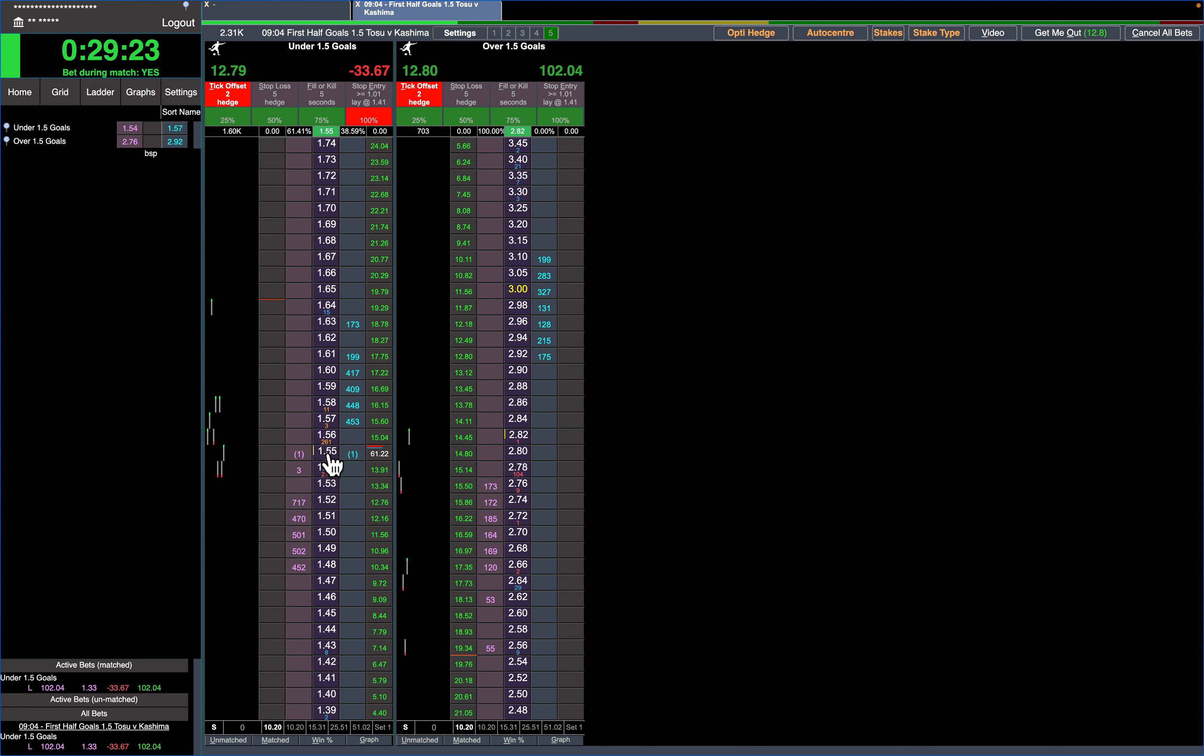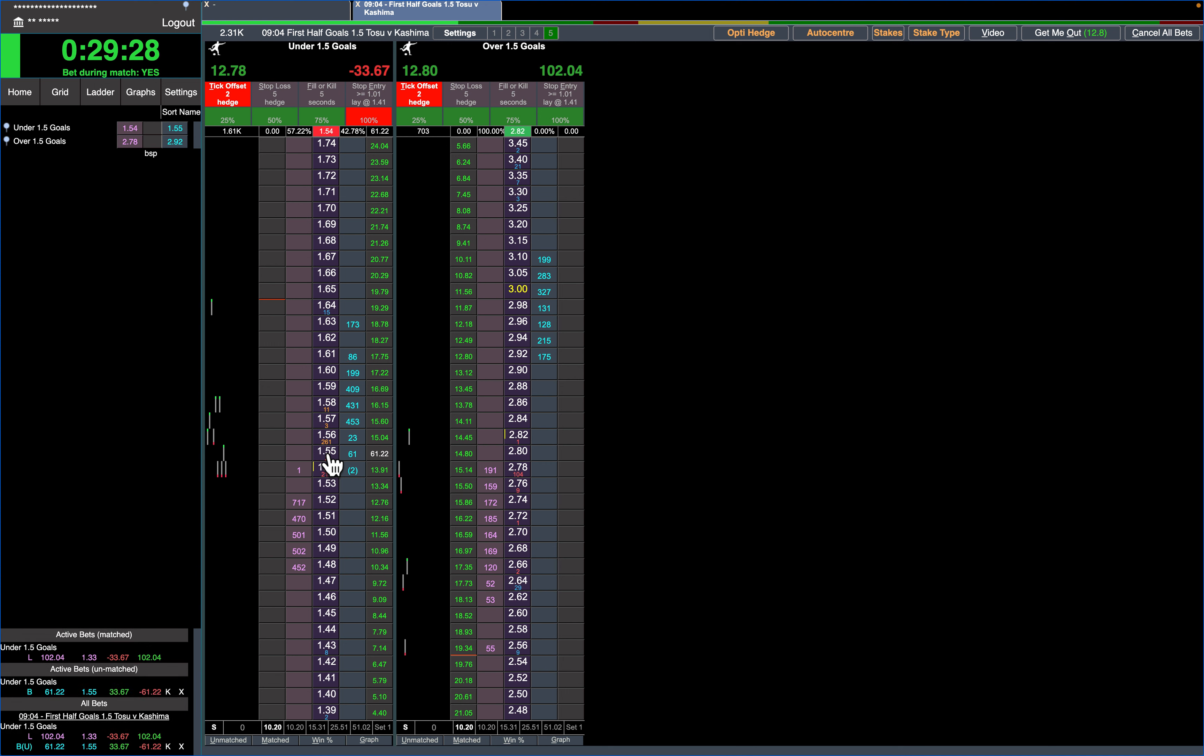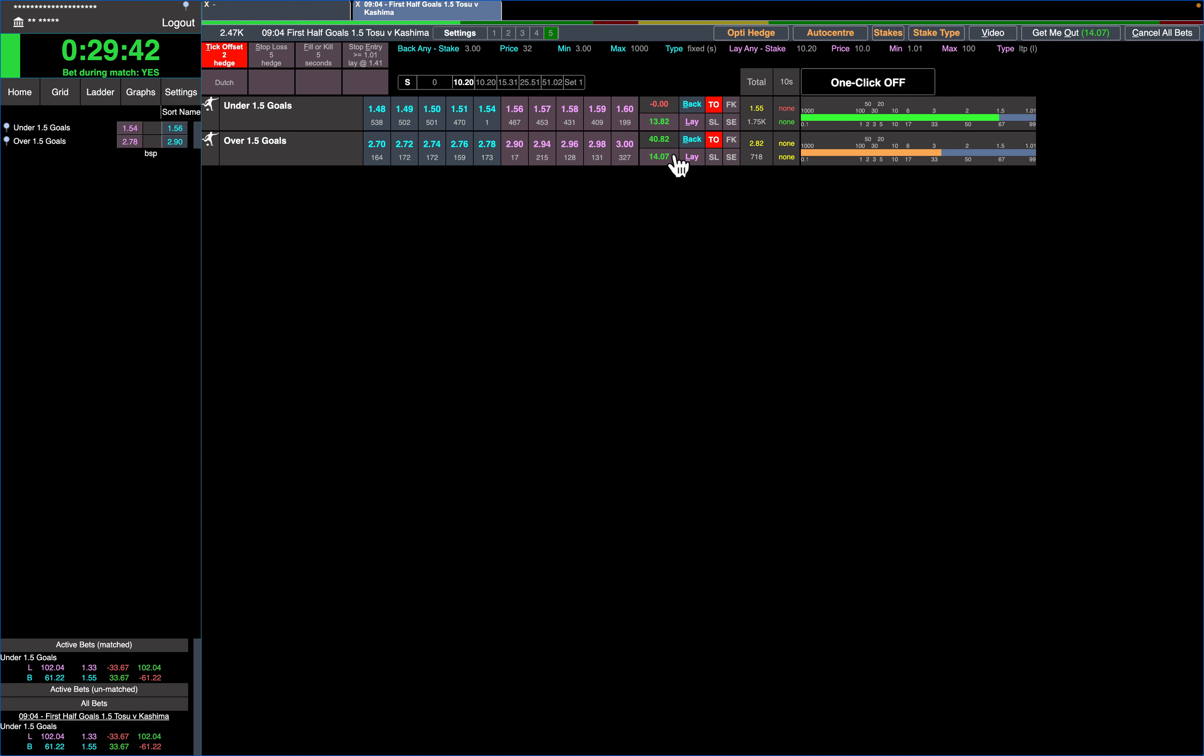Just a nice easy way when you're trading football - how to get rid of your red. See, I've got 102 profit here, 33 red. If you go and get your 100% and then just click in the middle of the ladder, Betjet Pro works out exactly how much you'd need to bet to reduce that liability to zero.